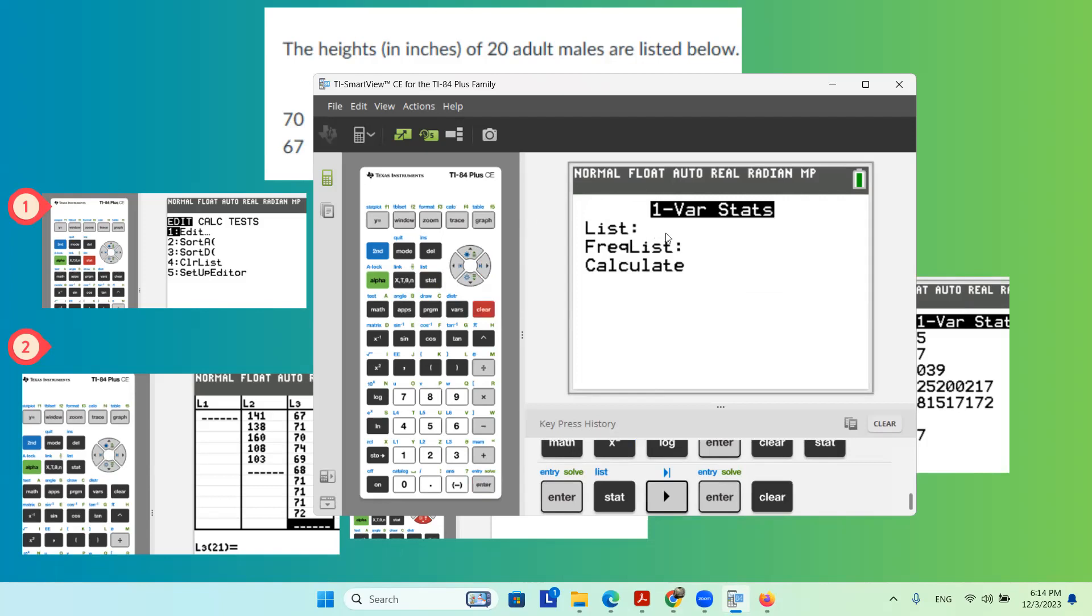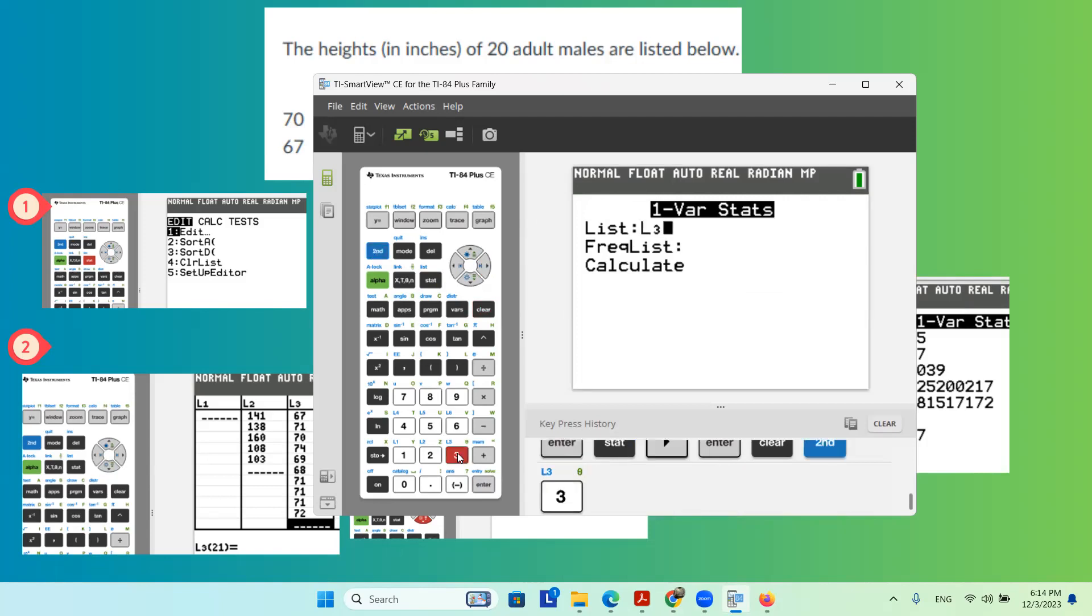Again, if it's a different column, you're going to use 2nd, 3, to change it to the new column.